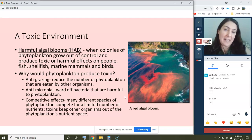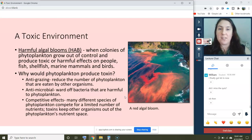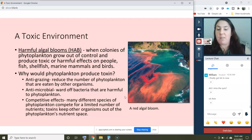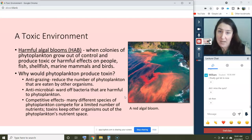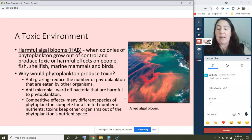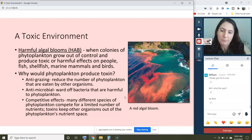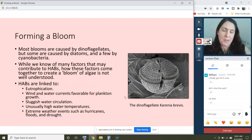Anti-grazing toxins reduce consumption of phytoplankton by other organisms. Antimicrobial toxins ward off bacteria harmful to phytoplankton. And for competition — many species of phytoplankton are competing for a limited number of nutrients. Since there's always a limiting nutrient, toxins can keep other organisms out of the phytoplankton's space, allowing it to accumulate more nutrients. These toxins are good for the phytoplankton, and quite a few species produce them.